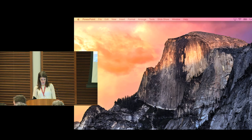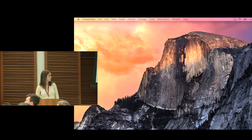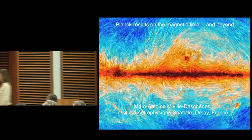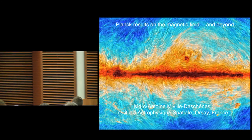Our next speaker is Marc-Antoine Méville-DeChenne, and he will be talking about Planck results on the galactic magnetic field.